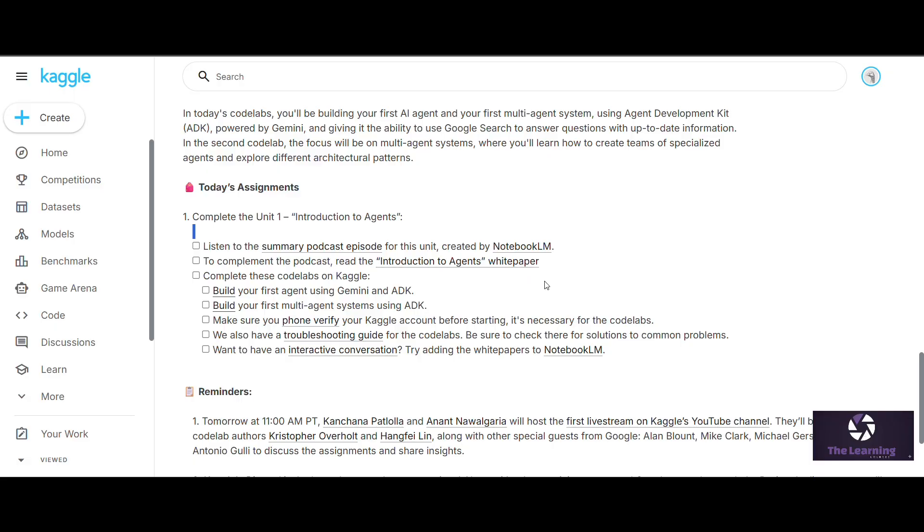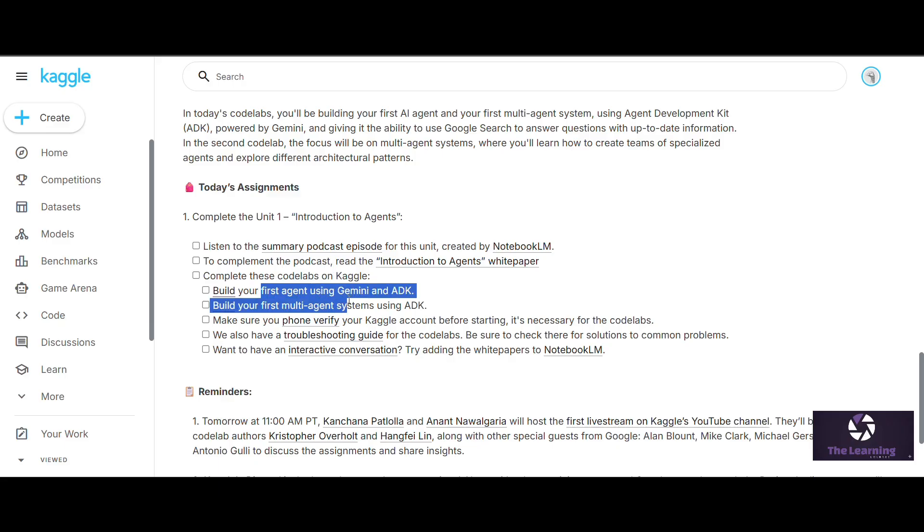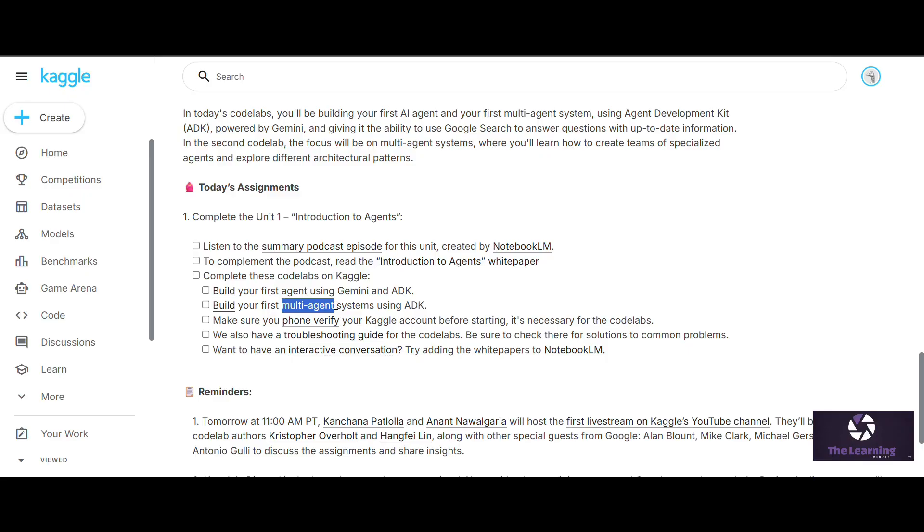Make sure your phone number with your Kaggle account is verified before starting because it's necessary for the code lab. There's also a troubleshooting guide for the code labs which is given on their website, which you can refer for troubleshooting your codes if you're exploring new things.